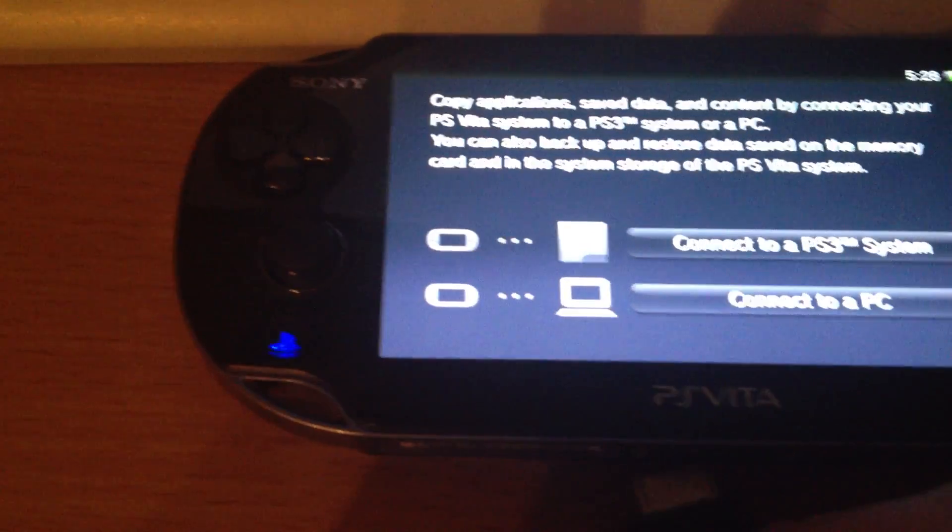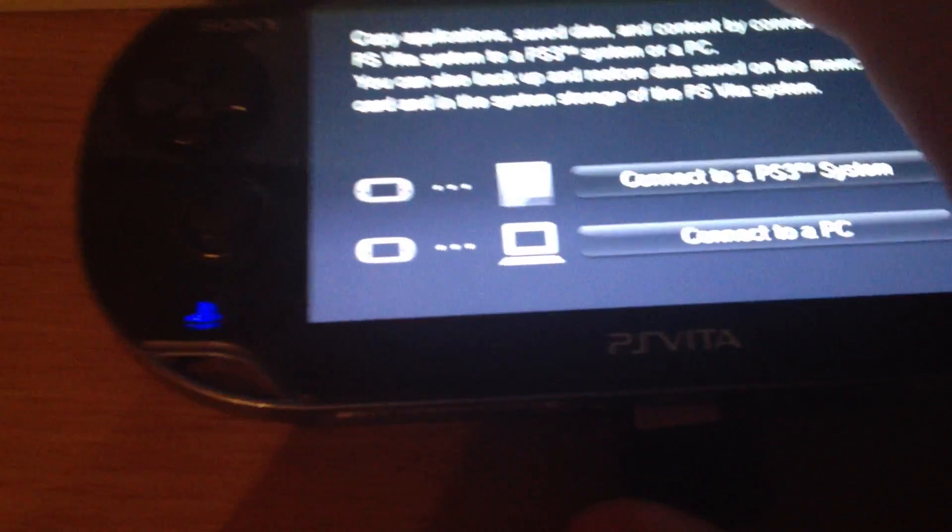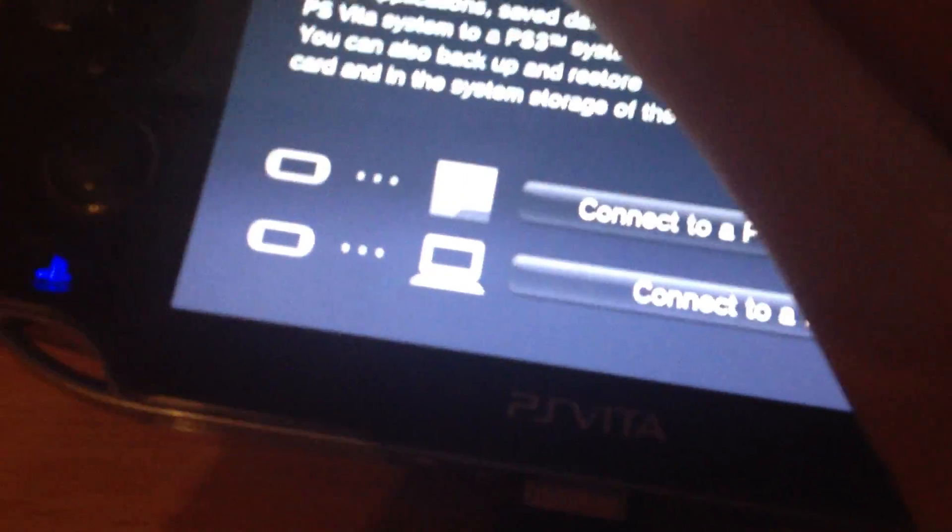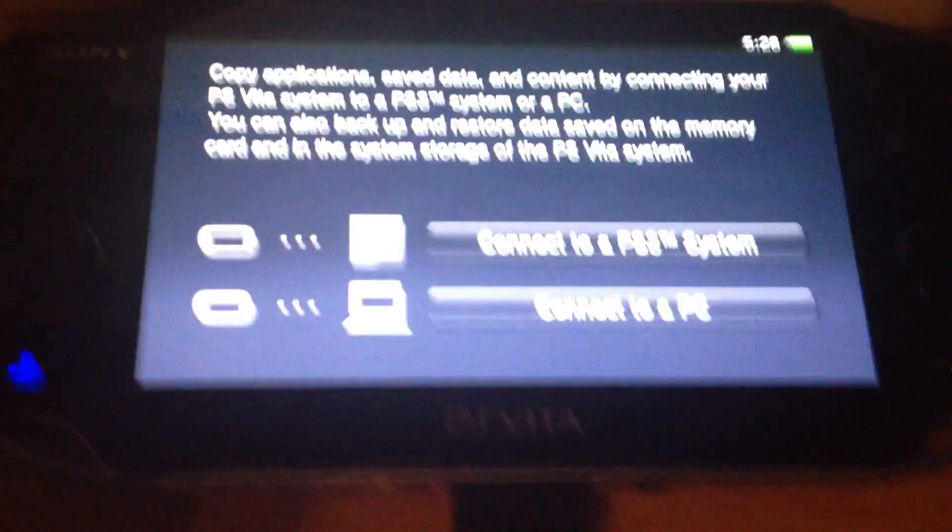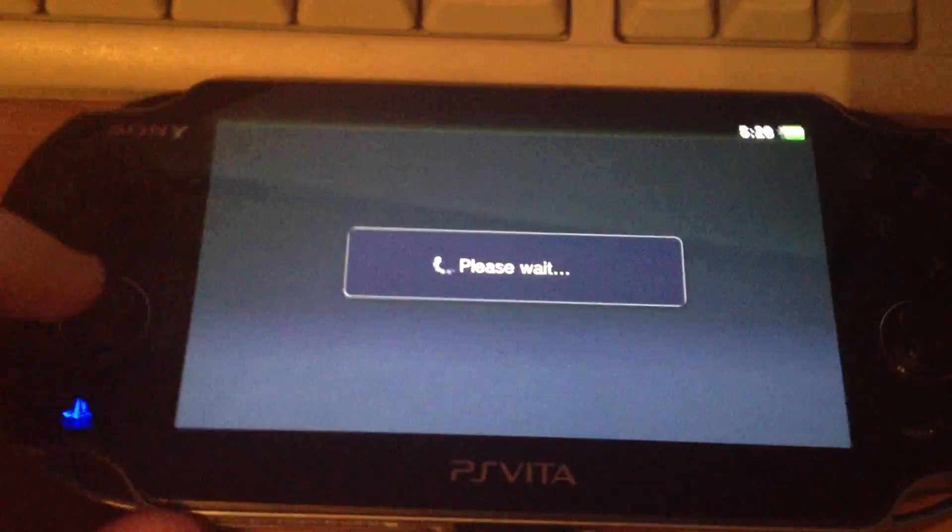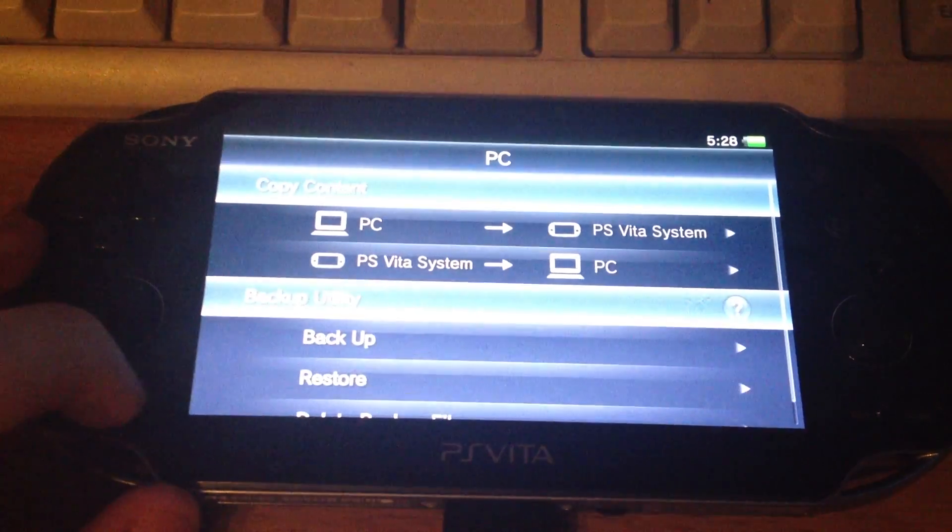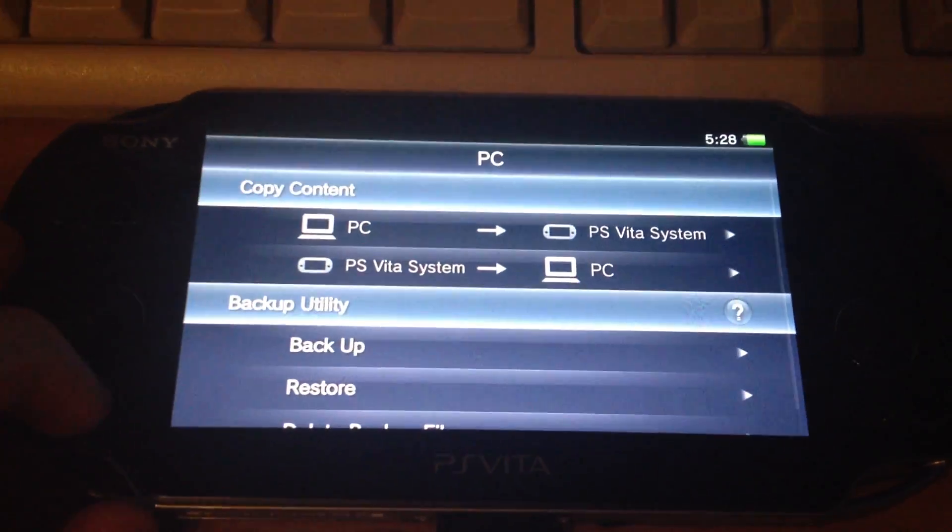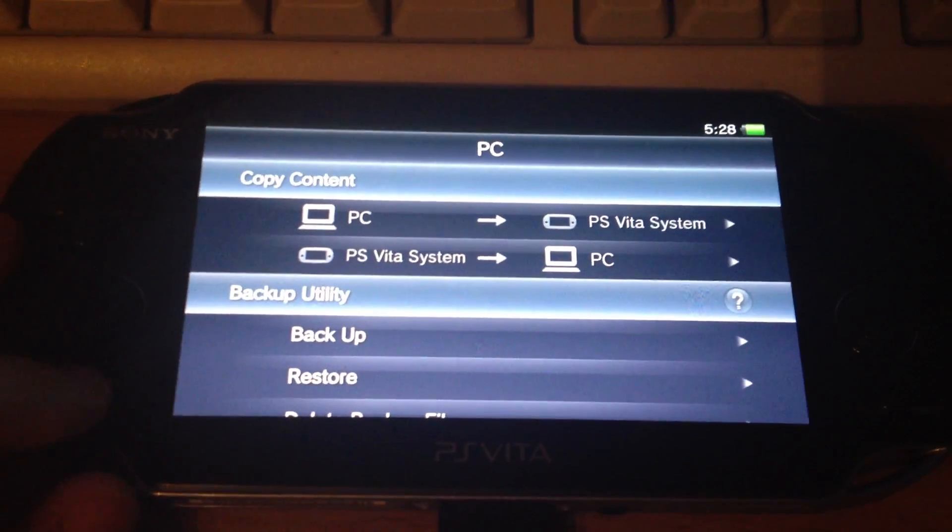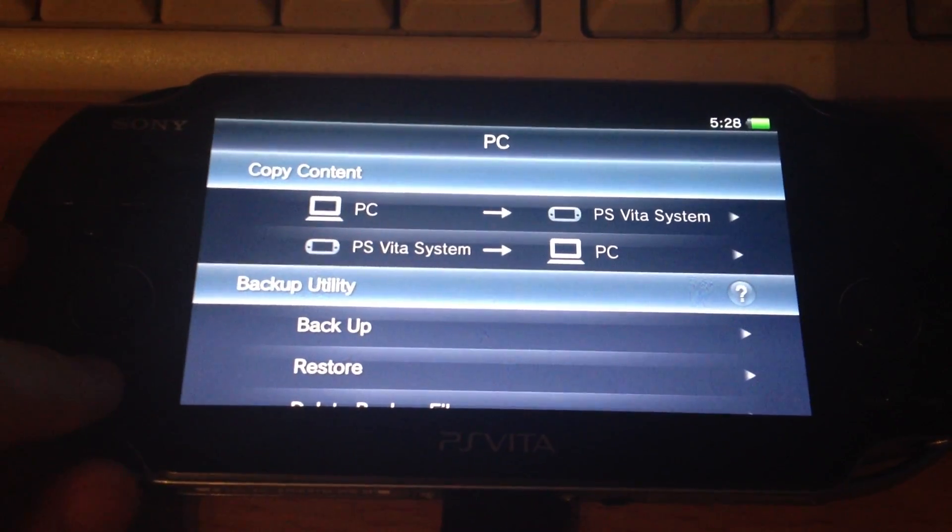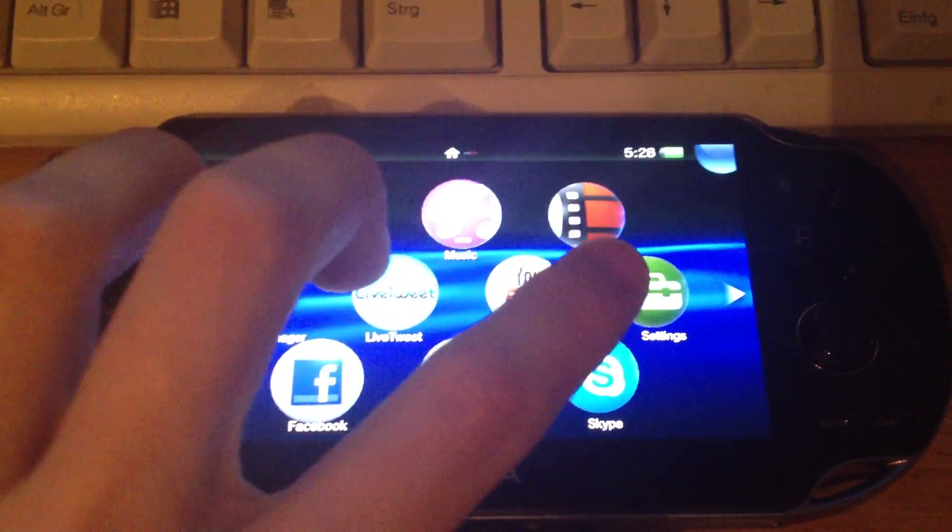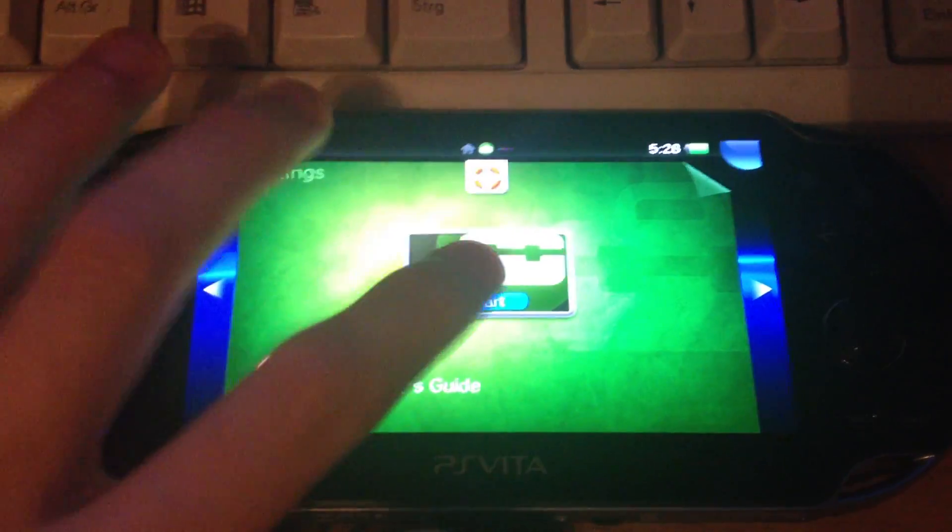You also have to connect the Vita via USB. Connect to a PC and the CMA should ask for an update. It's pretty weird that it doesn't but there's another way to get this update.